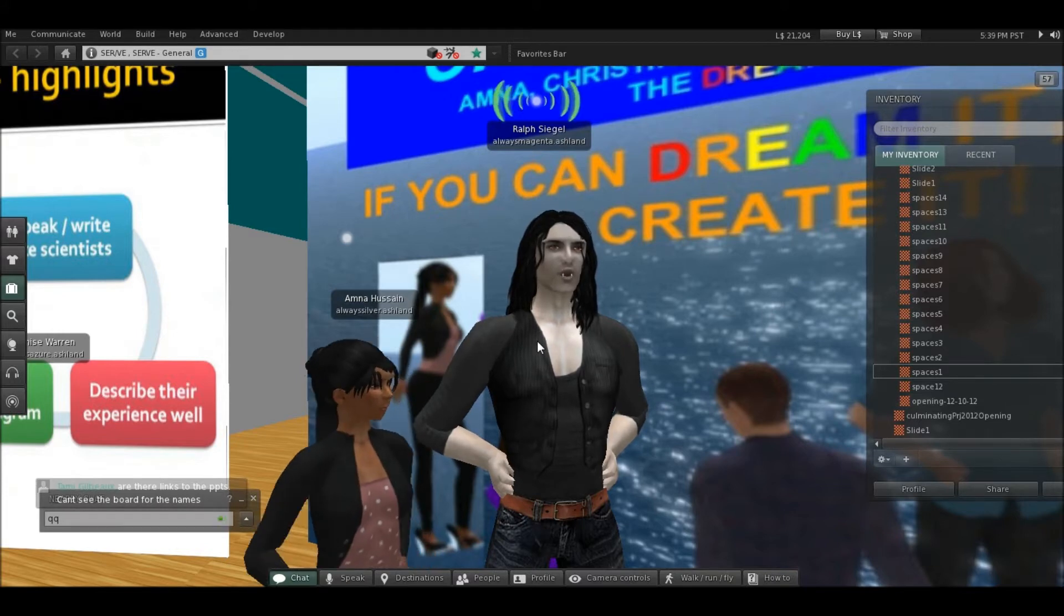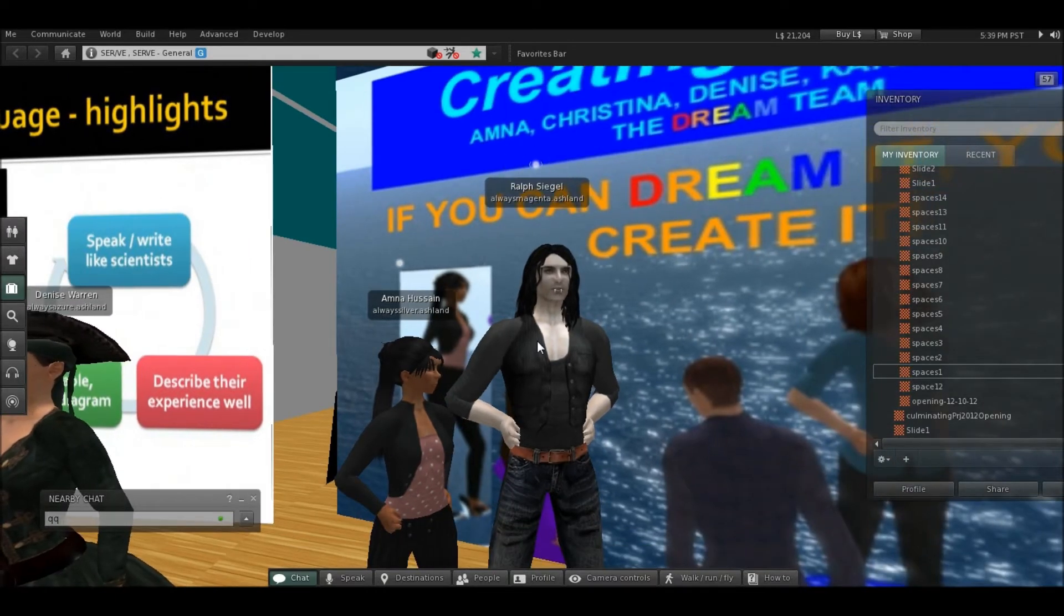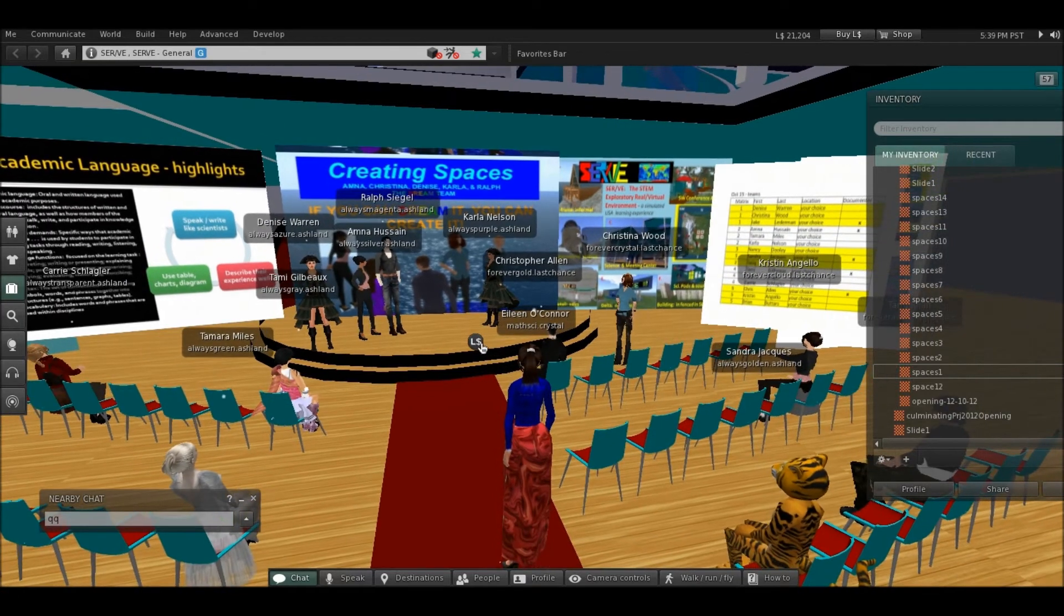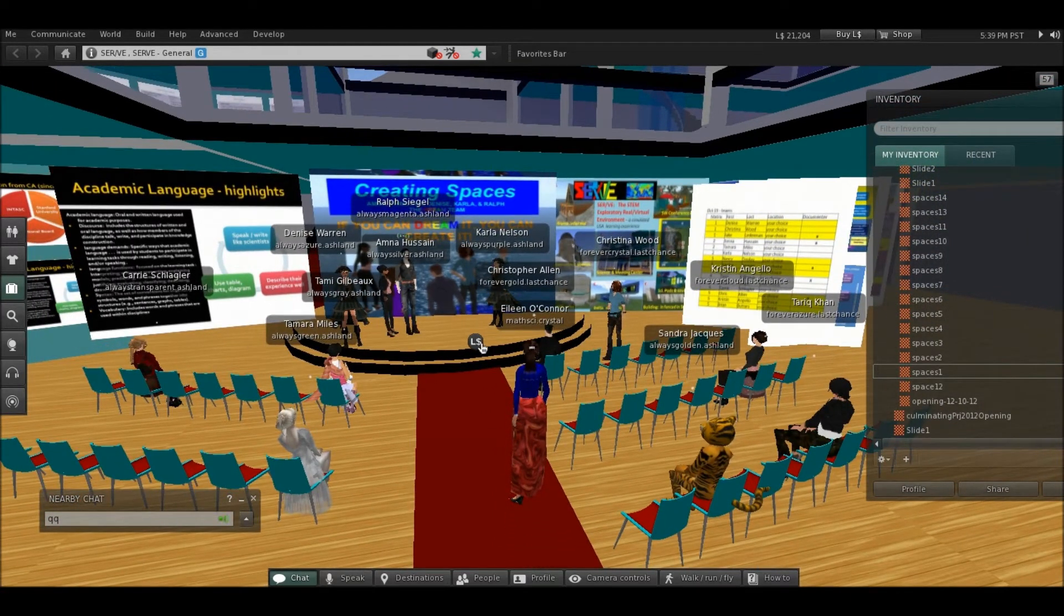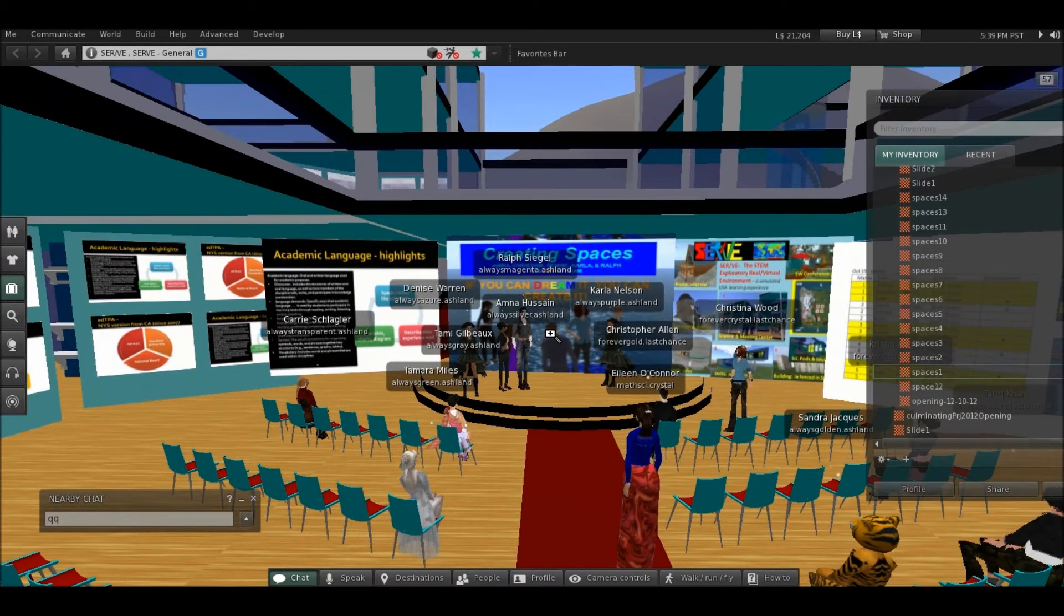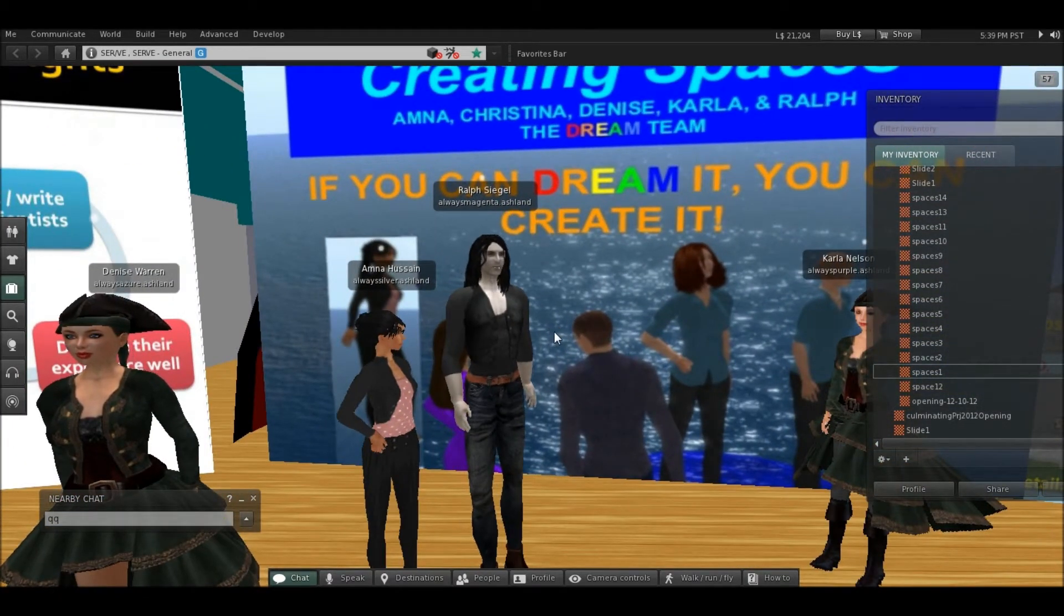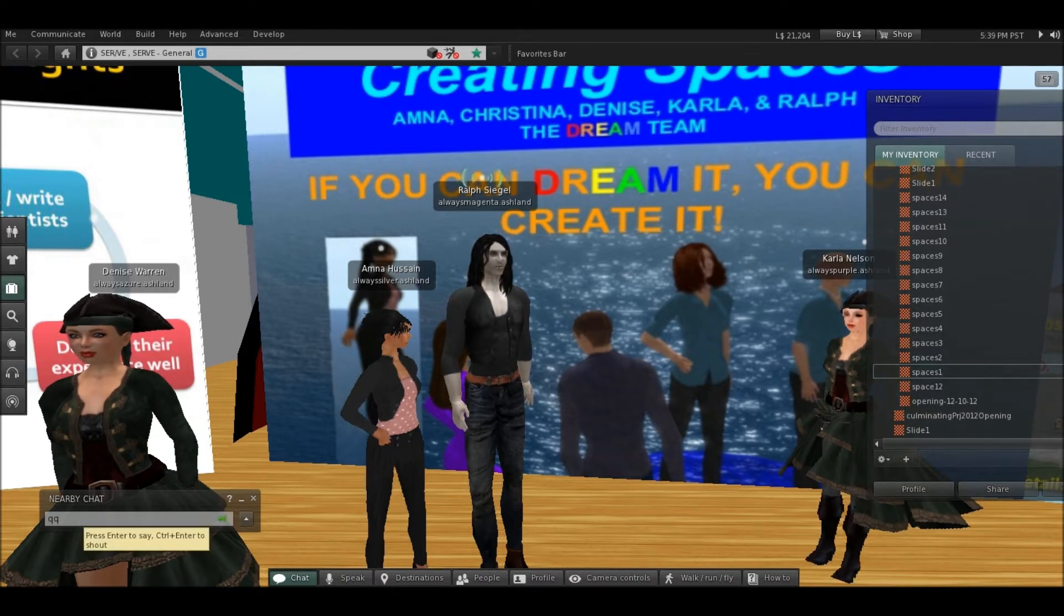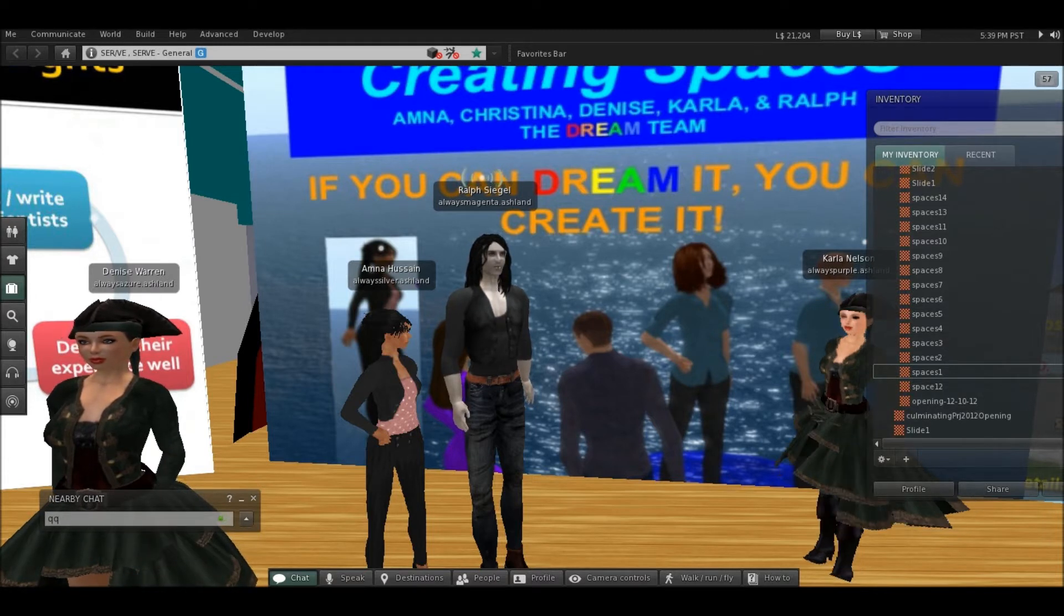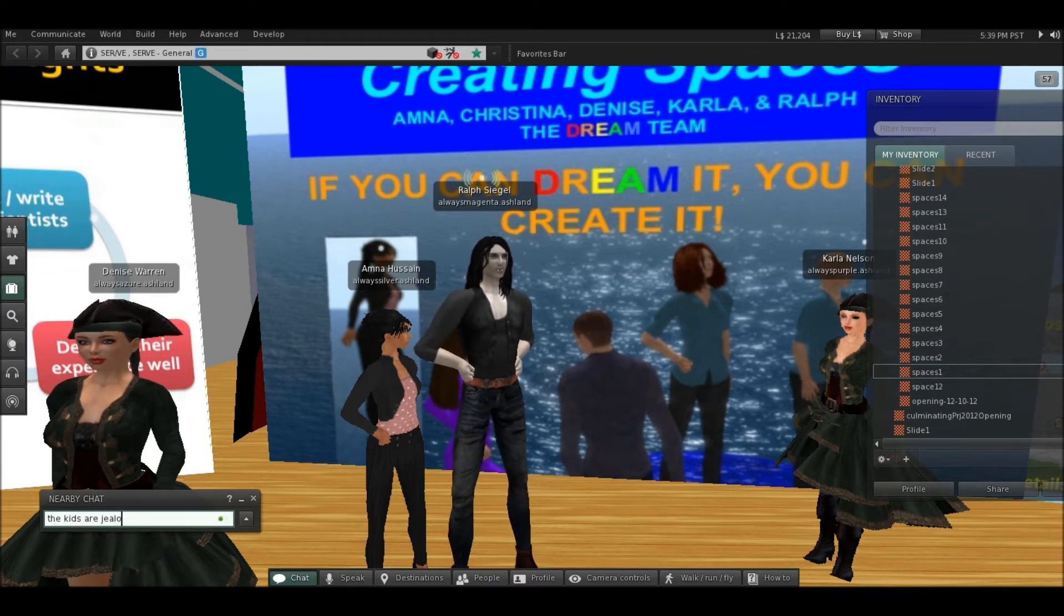We called ourselves the Dream Team because in Second Life or other virtual worlds, if you can dream it, you can create it, which is true.